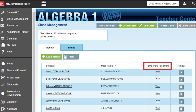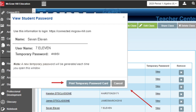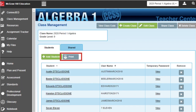In the temporary password column, you can click View to reveal the temporary password for an individual student. From here, you can print a password card for the selected student. You can also click the Print button to generate temporary passwords for the entire class.